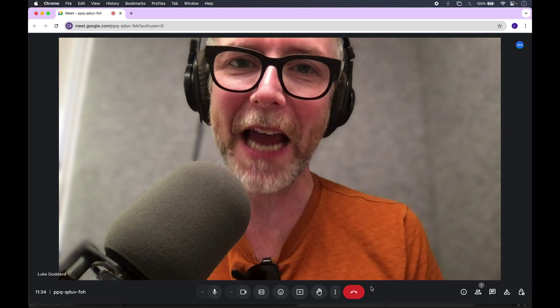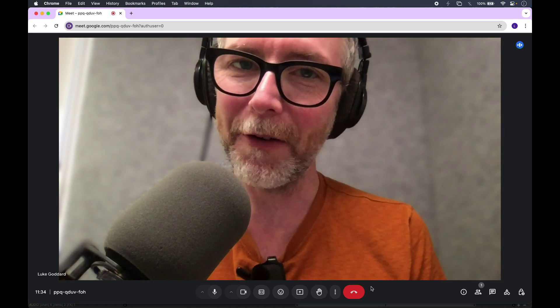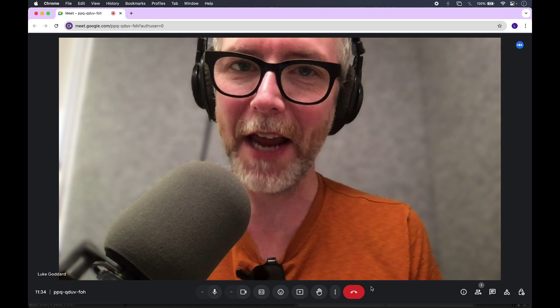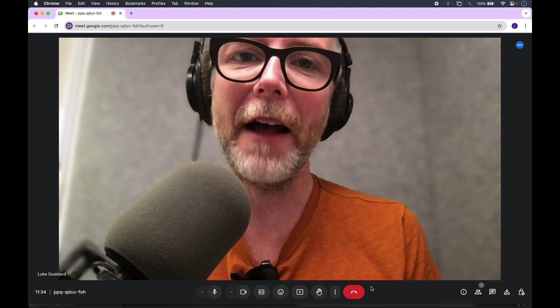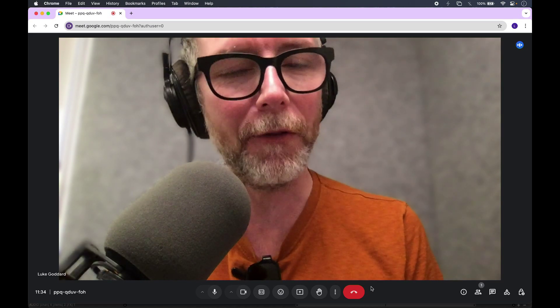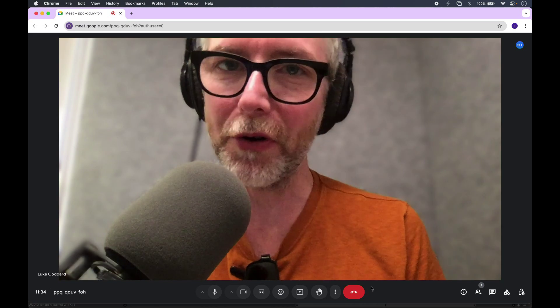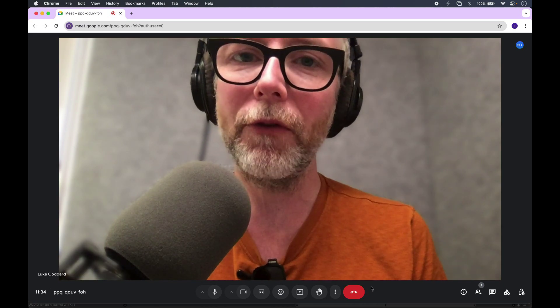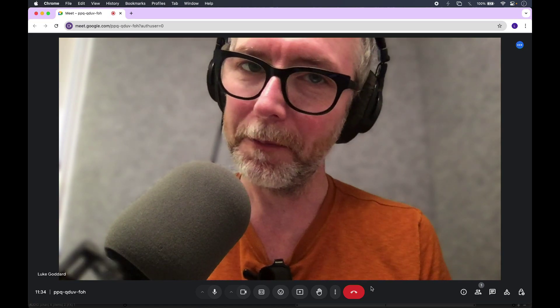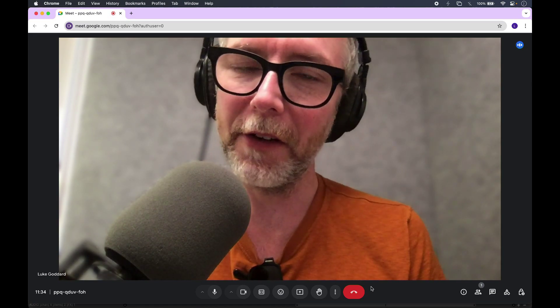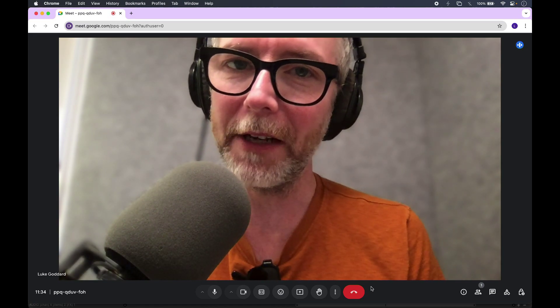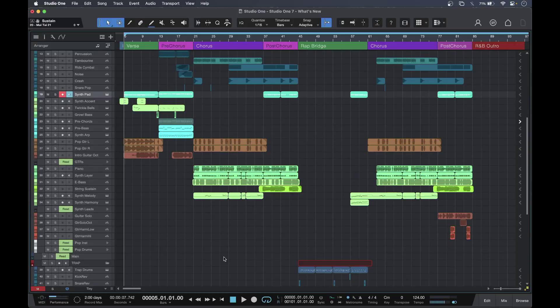Hi, this is Luke and Brent for Production Expert, and these are the new features in Studio One Pro 7 from PreSonus. This is a major update that has a number of new features that will be of particular interest to those doing music production, as well as adding to existing features that Studio One users will know and love.